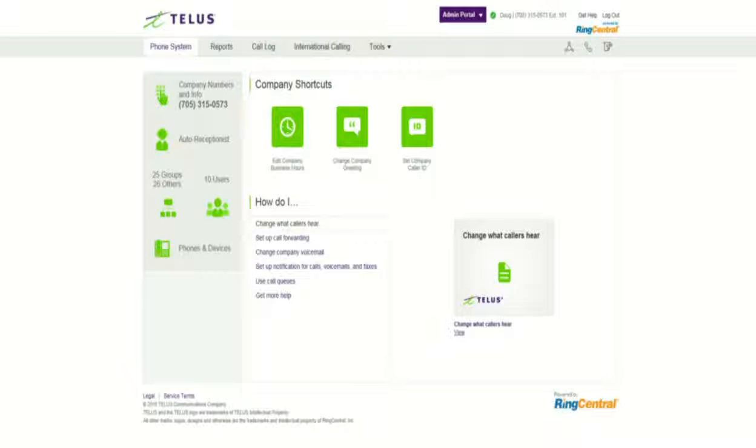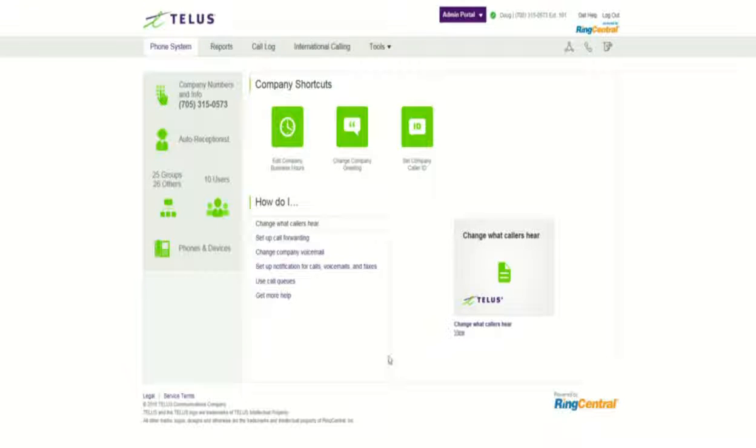And what I'd like to do is show you a method of doing that, utilizing the call groups. It's kind of a workaround, but it works pretty slick. And essentially, there's a few steps that I have to do, and you do it pretty quickly.